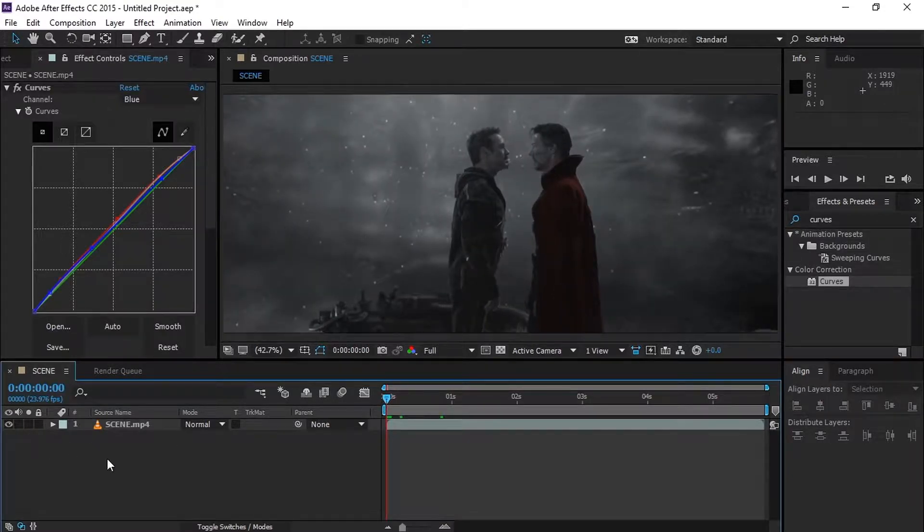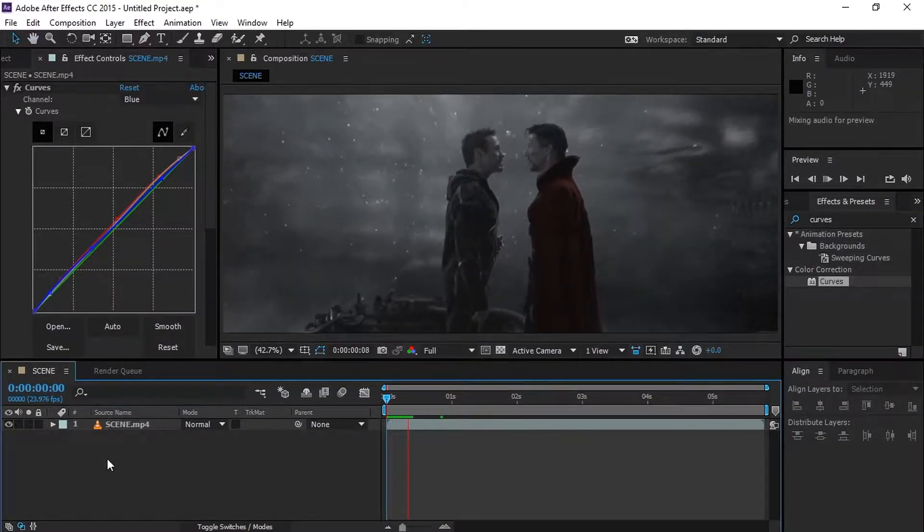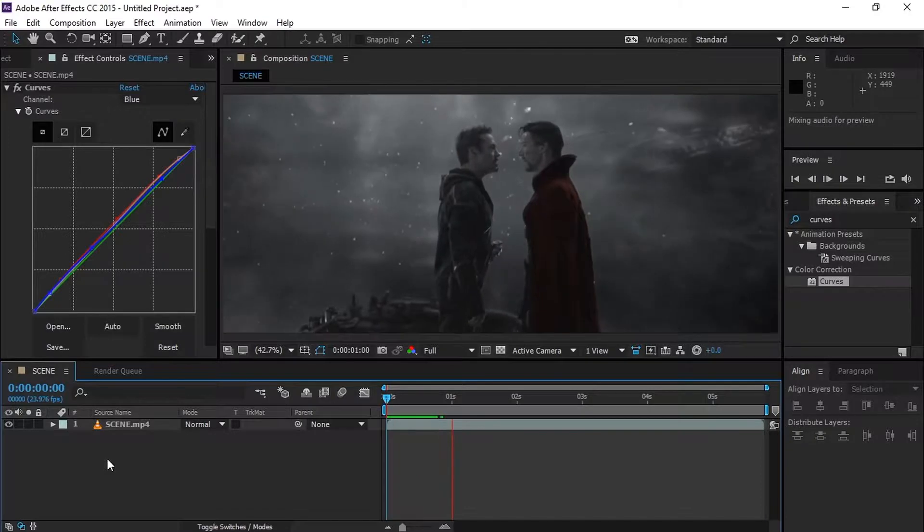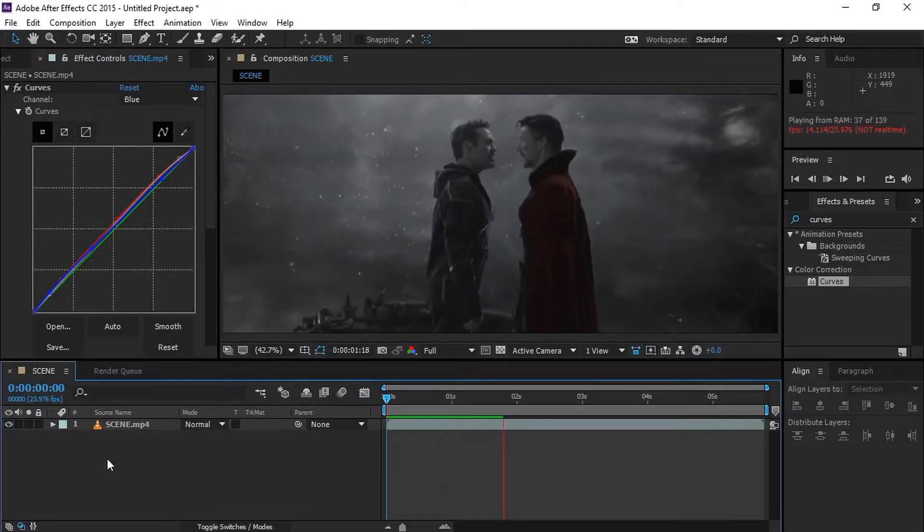Yeah, that's it. Now let's take a look at what we have done. That's really looking cool, isn't it?